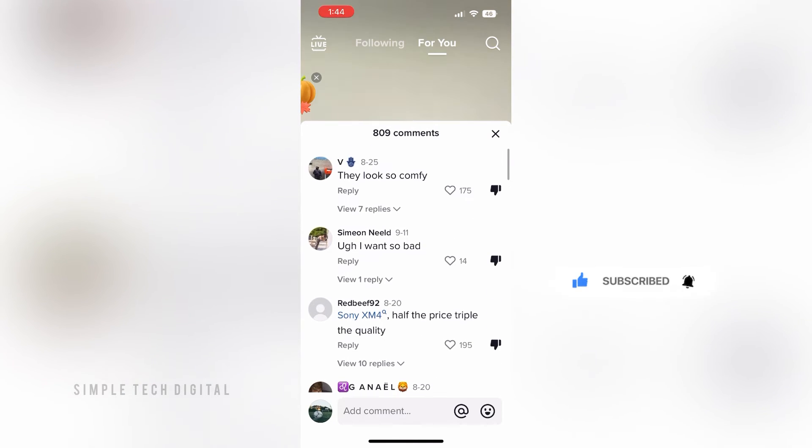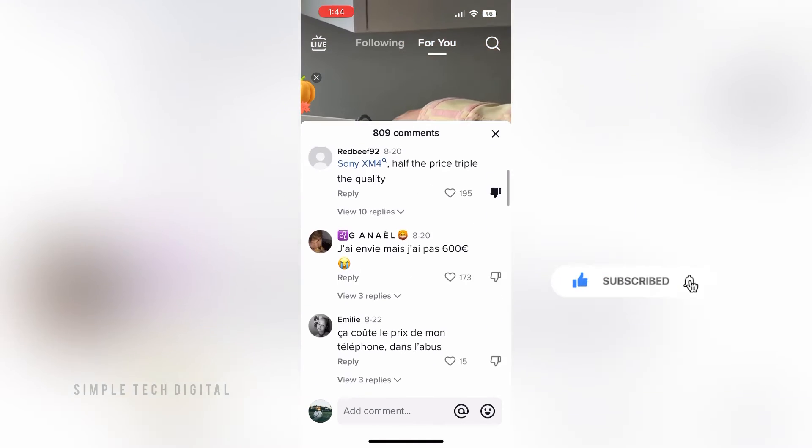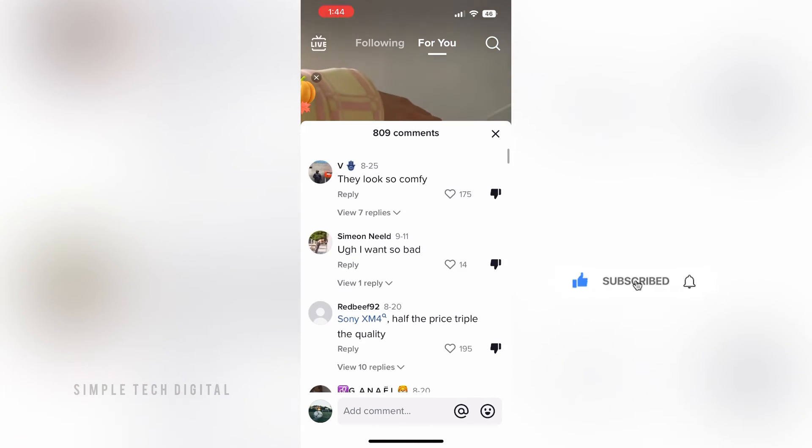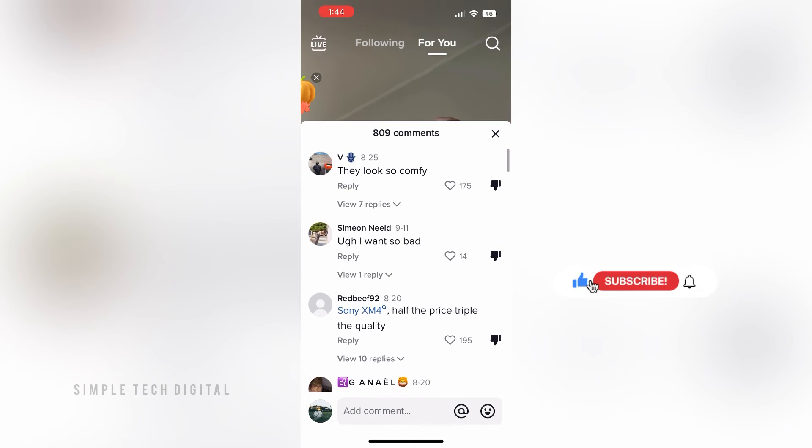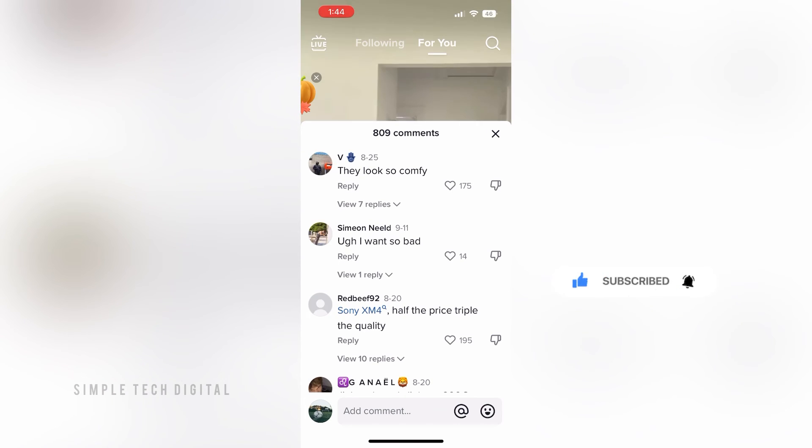So I hope this helped. And if it did, please remember to like, share, and subscribe. And I'll see you guys in the next tutorial. Thanks for watching.